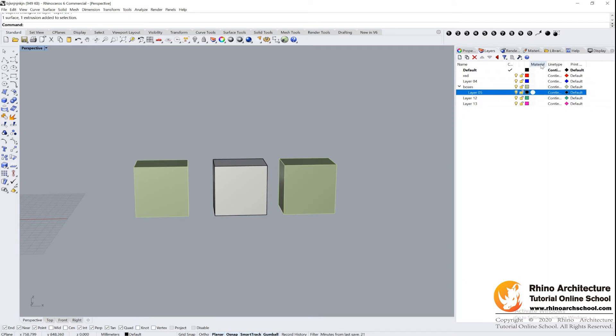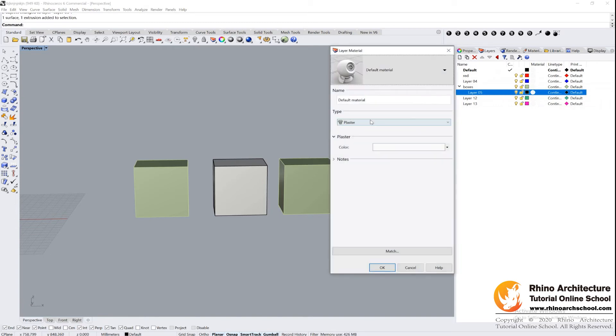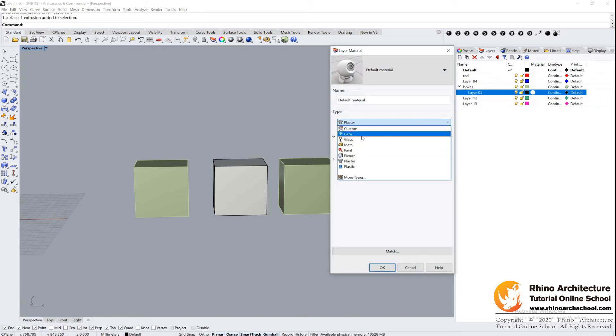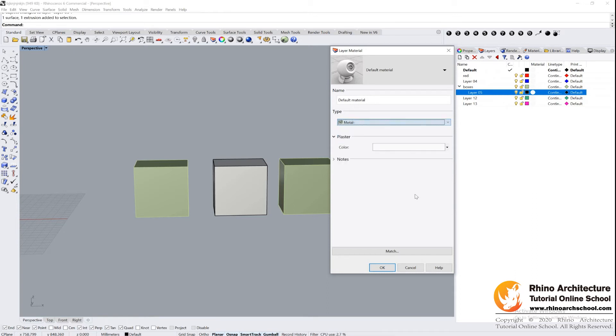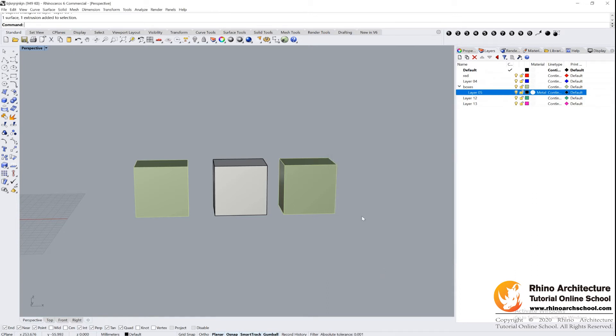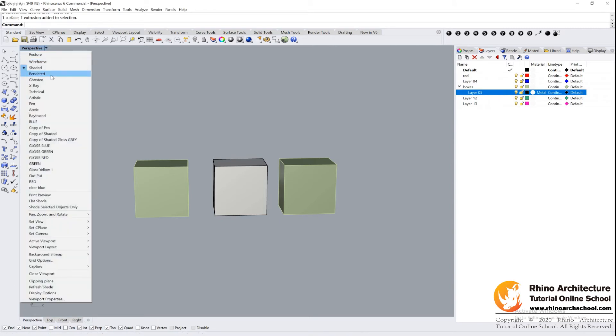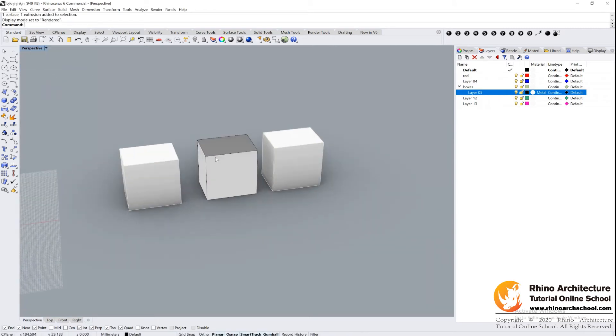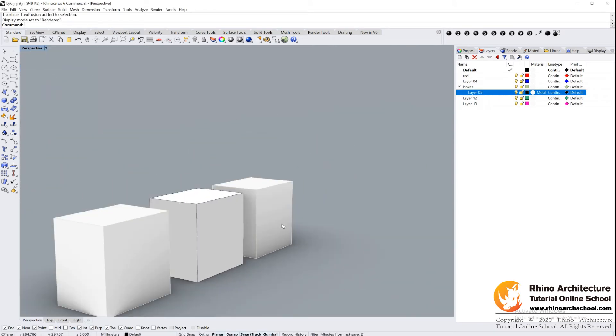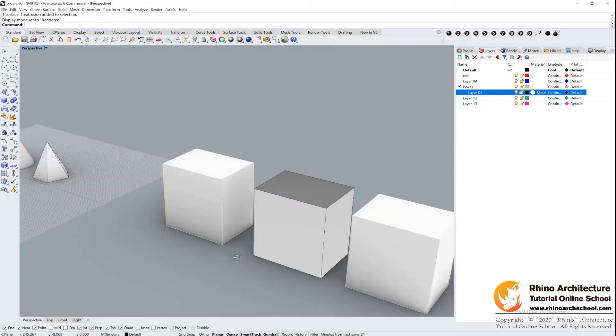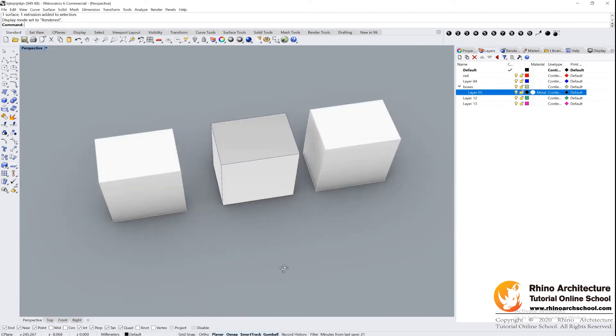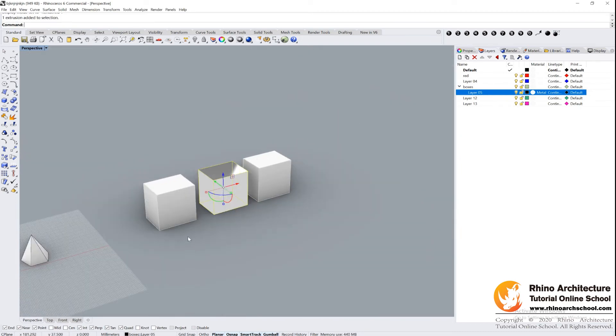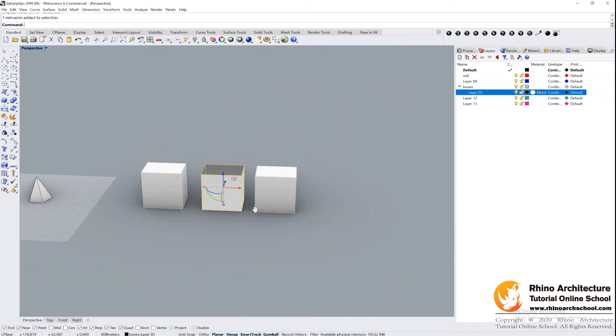Let's see what else. This one is material options. If we change this material into a metal, maybe. Let's say Plaster Paint Metal. Then click OK. If we go to the rendered mode, they have different materials now. This one is metal material.